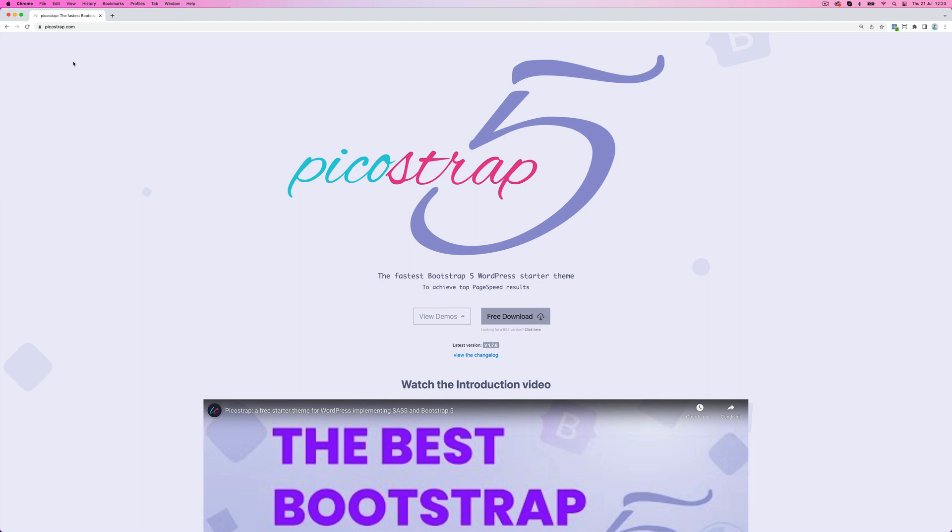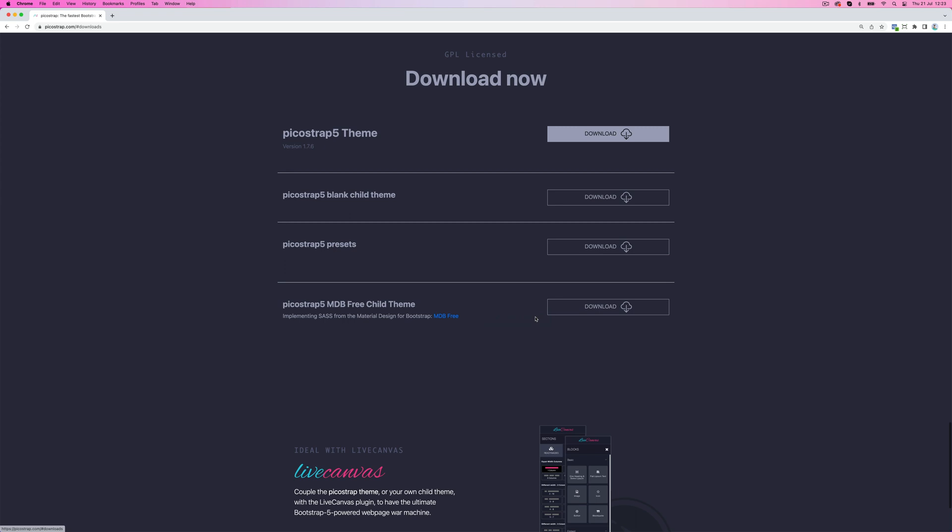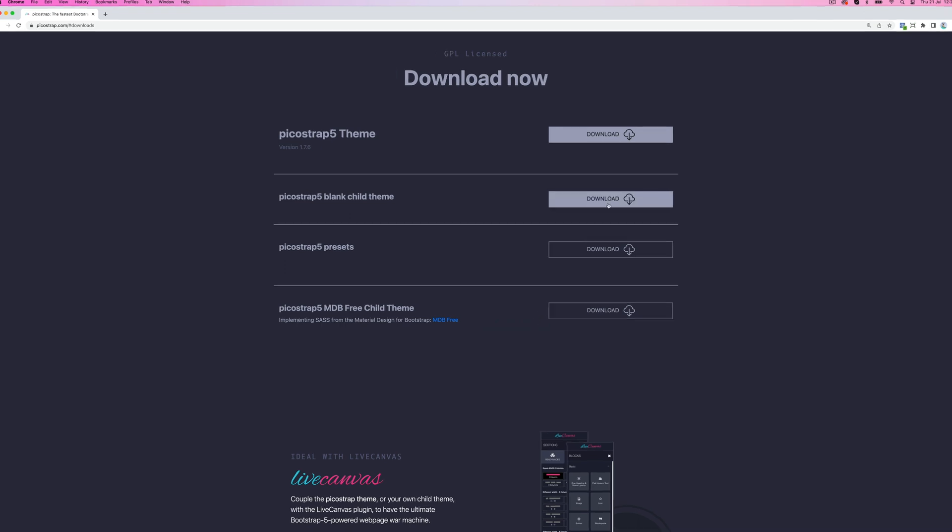If you want to be able to customize the theme in depth and add your own SCSS and JavaScript code, you should use a child theme, as always the case in WordPress. You can download the blank child theme from PicoStrap's website.